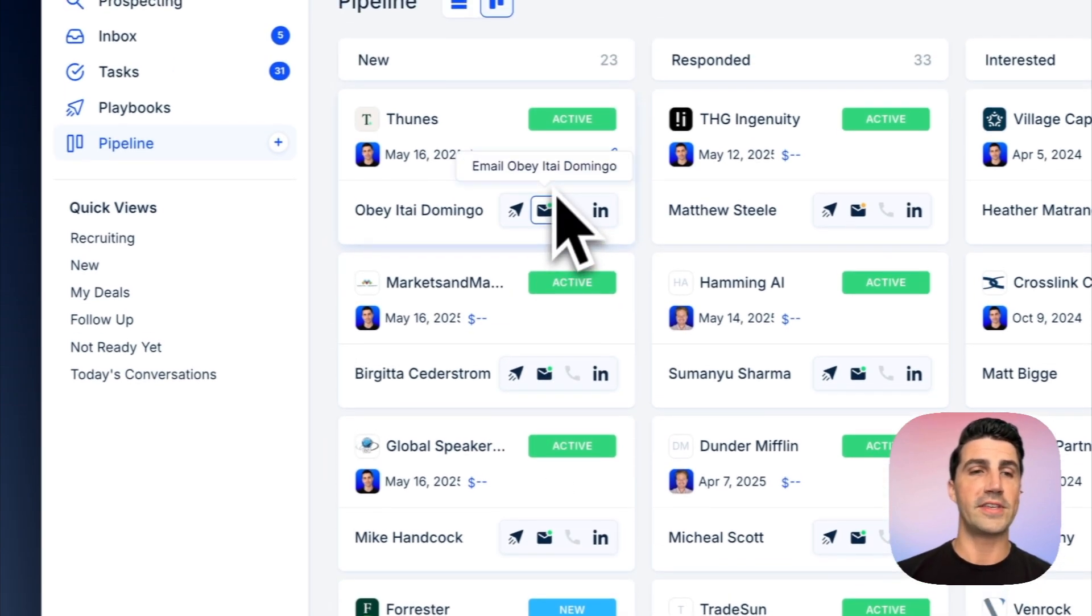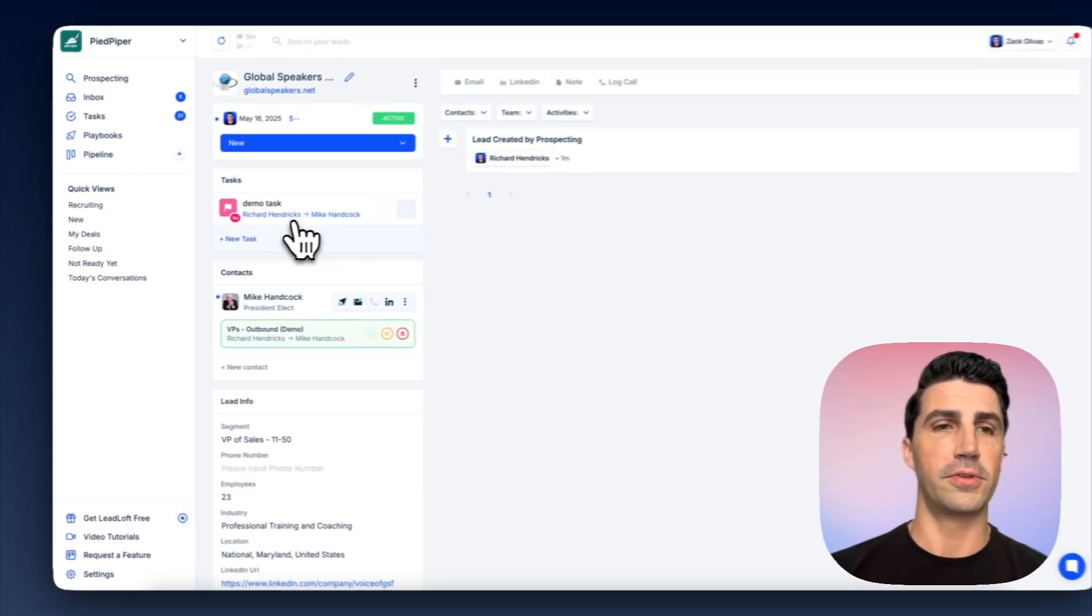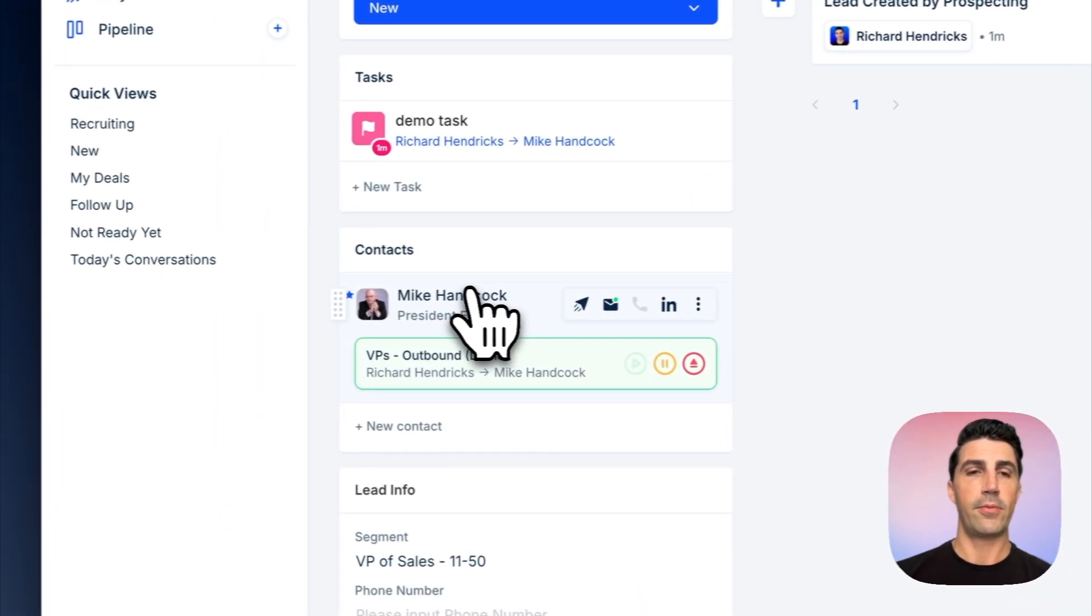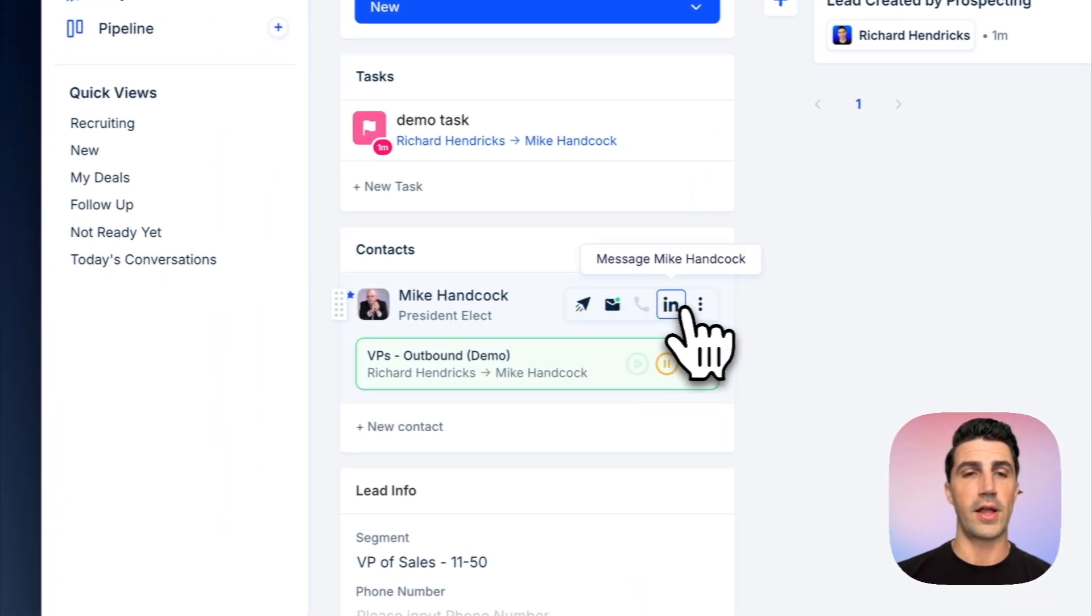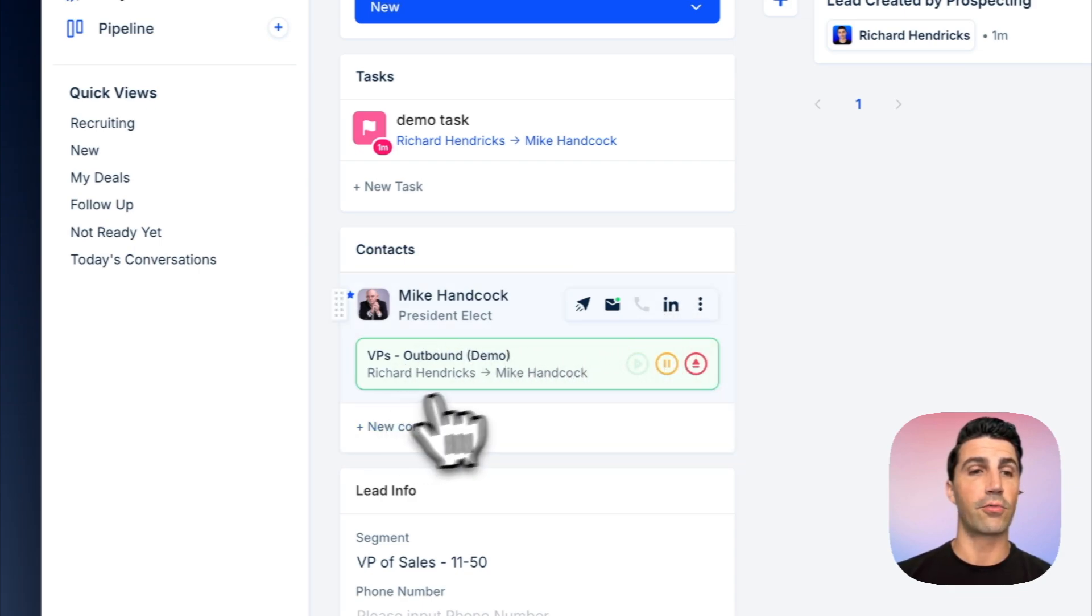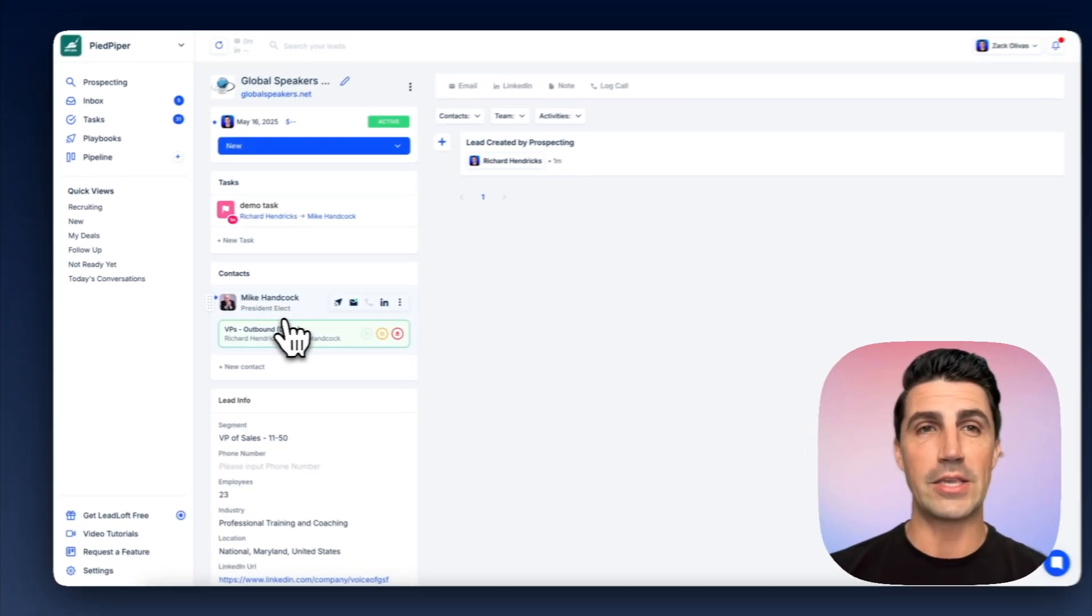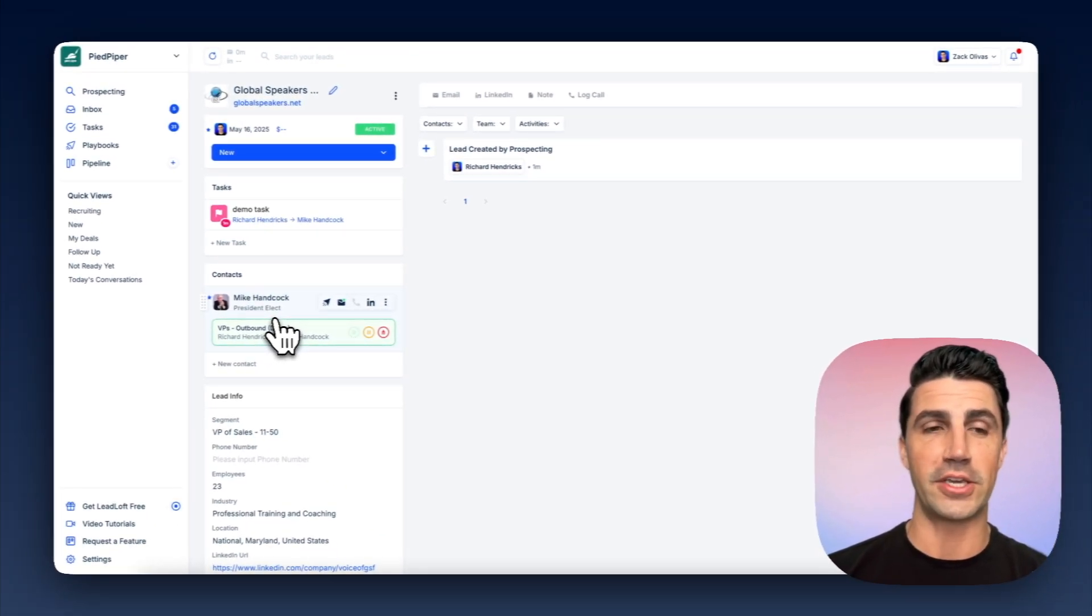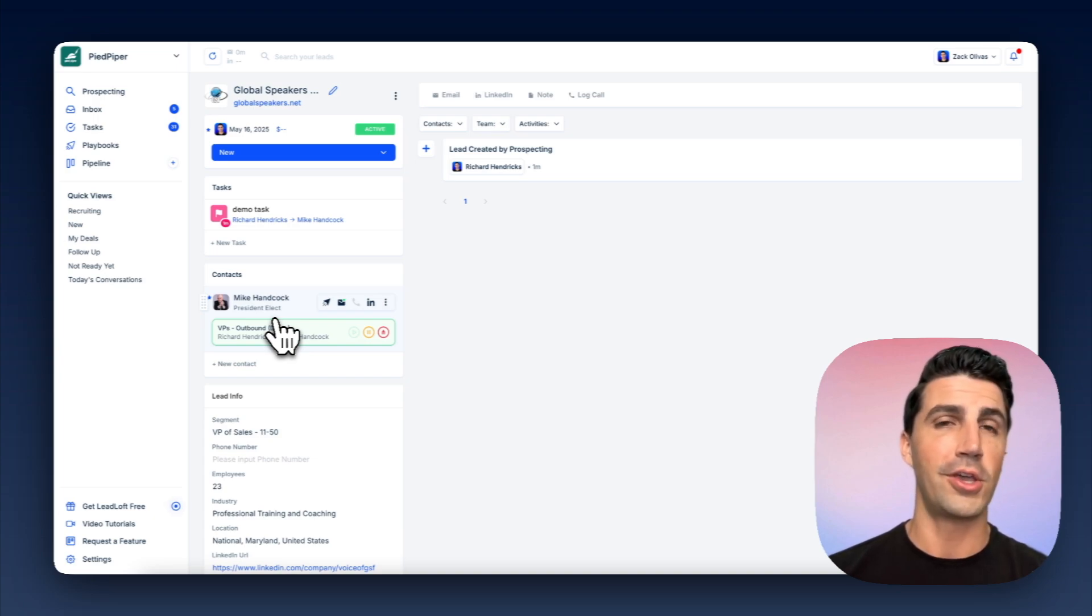Now, if I open up one of these deals here, I say here, global speakers. You can see, here's Mike. We have his email. We have his LinkedIn URL. So we're going to engage him on LinkedIn. And you can also see he's actually enrolled in that playbook. And like I mentioned, we selected a playbook. When we click save, we used our one-click engagement feature to save contact information and to begin engaging him. So it's a really powerful feature if you just want to prospect manually using our Chrome extension.